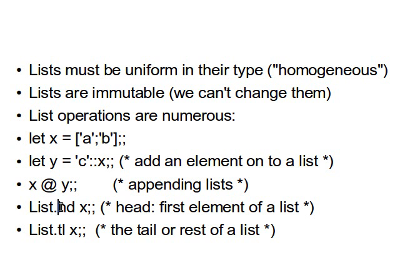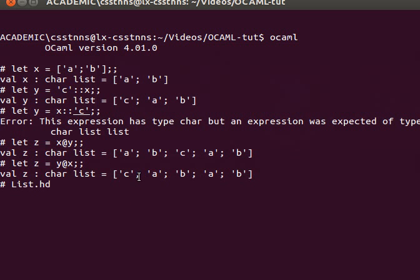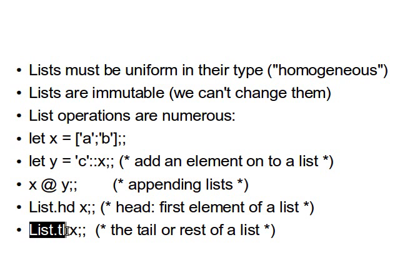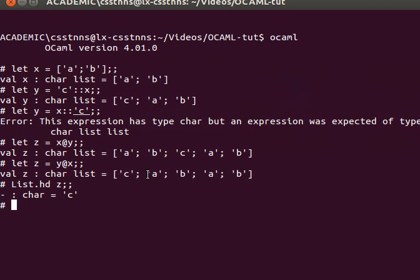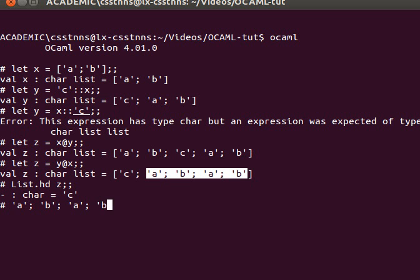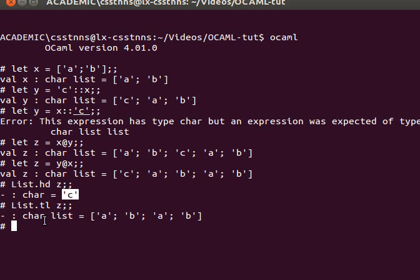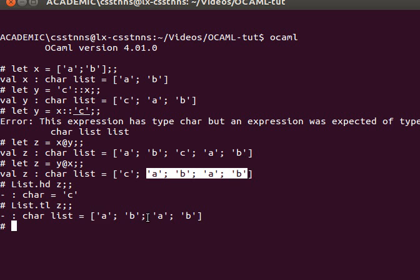OCaml also has a List module with various functions. List.hd takes a list and returns the very first element — the head. For example, List.hd z where z is [c; a; b; a; b] returns c as a char. List.tl returns a sublist containing every element except the first, and notice the elements remain in the same order.